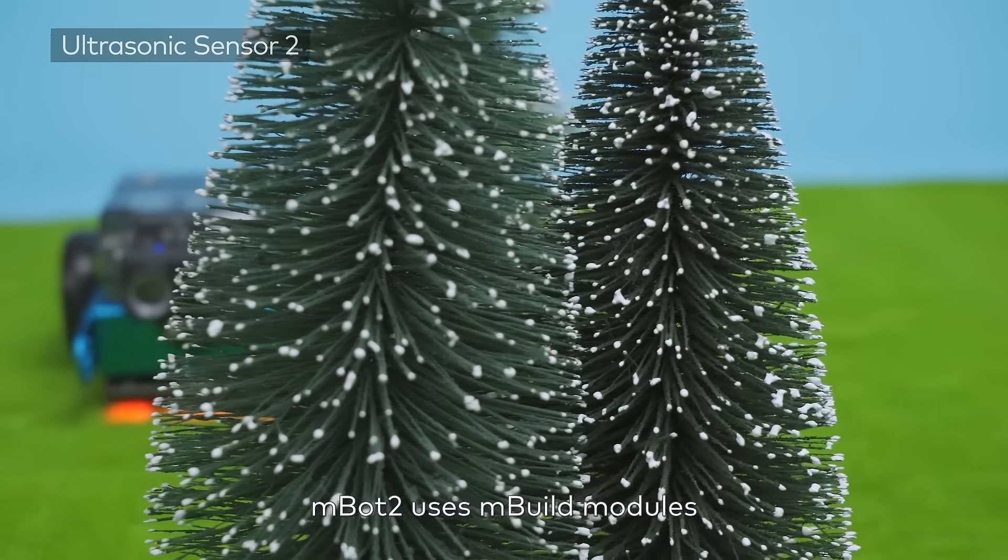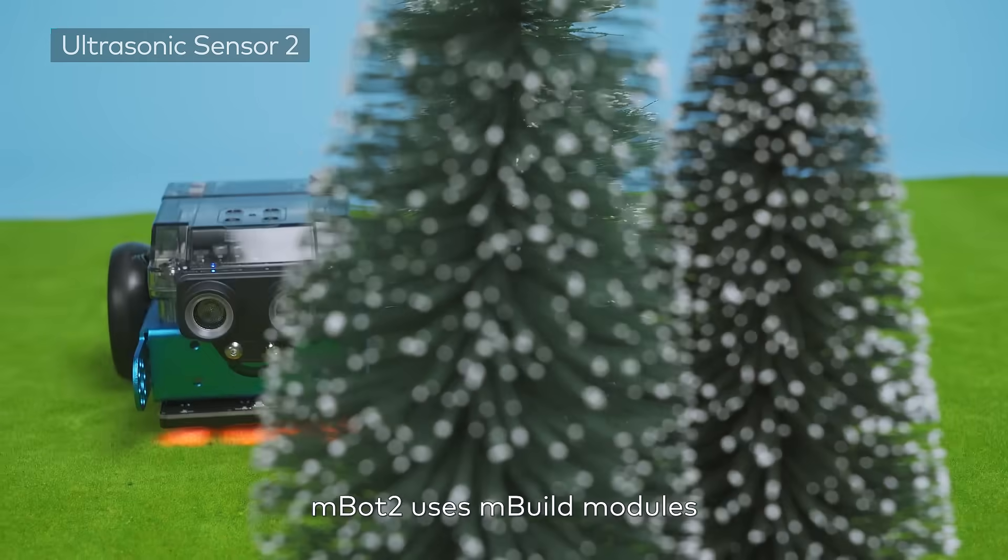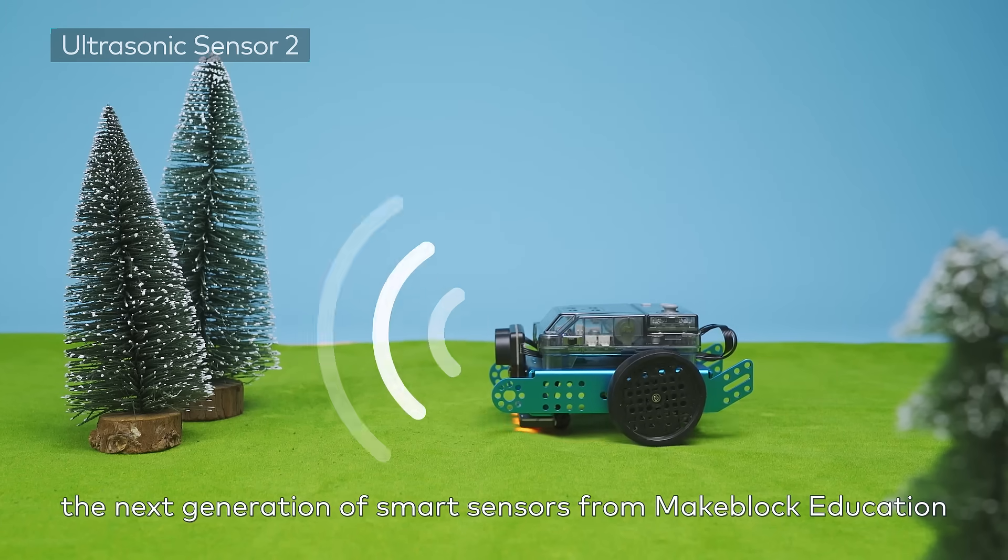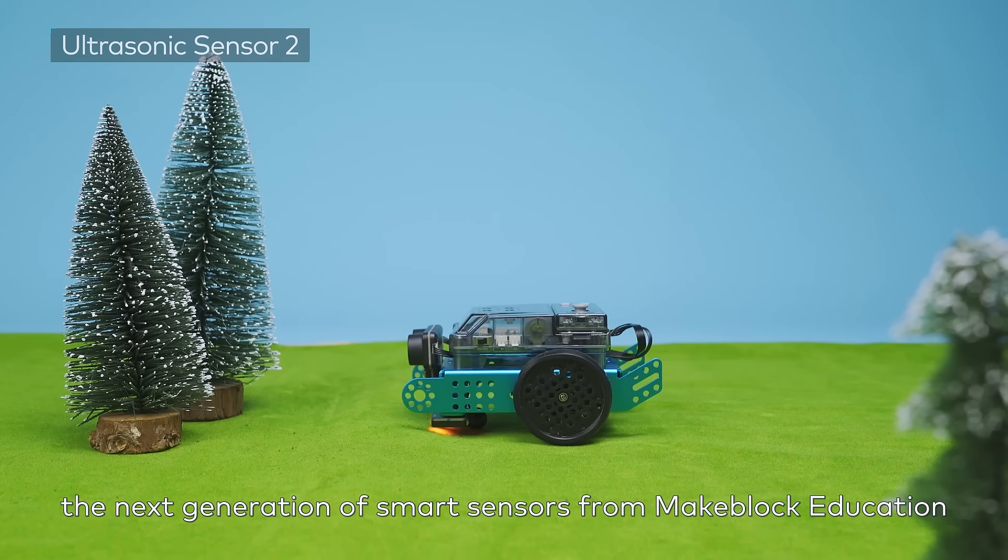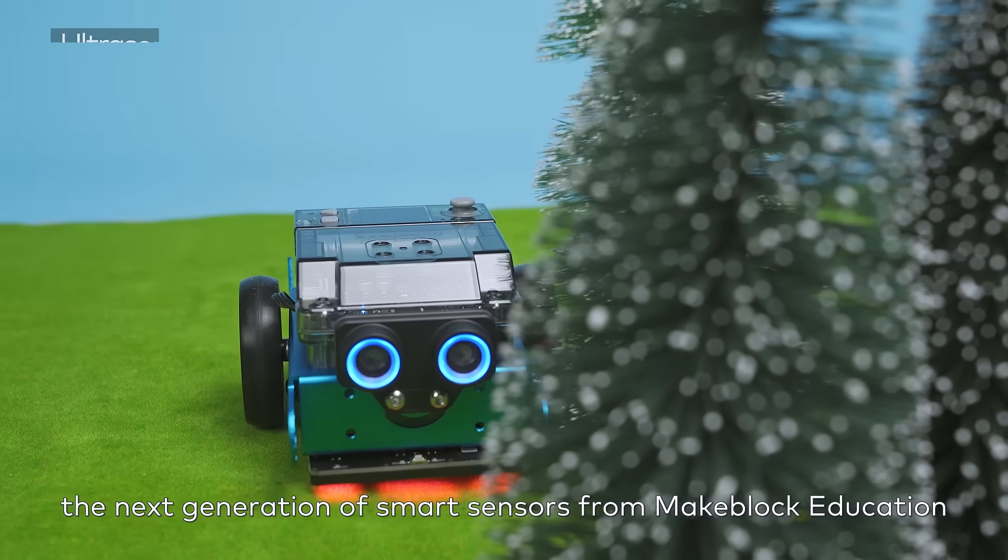MBOT2 uses mBuild modules, the next generation of smart sensors from MakeBlock Education.